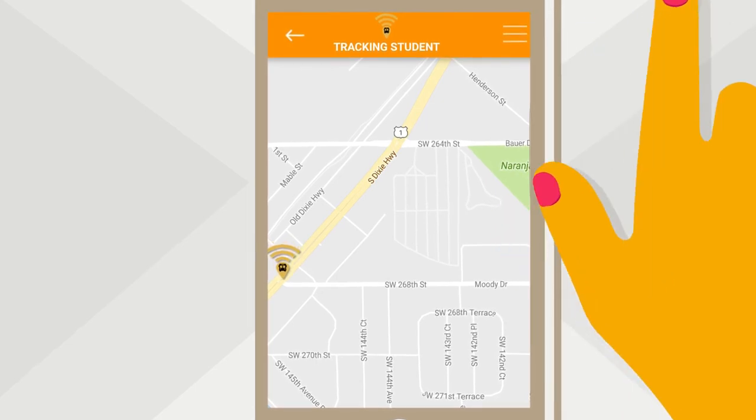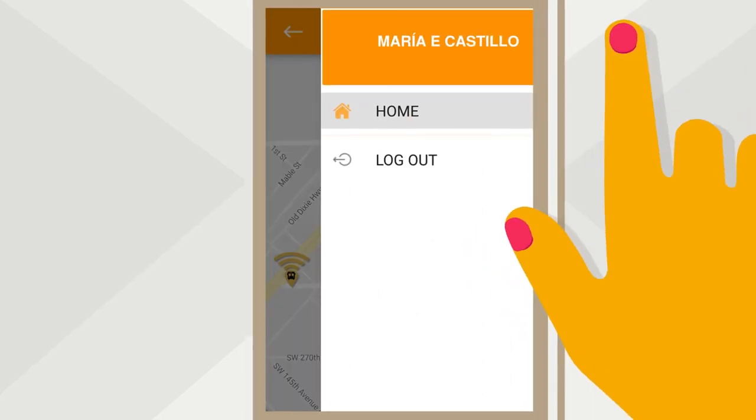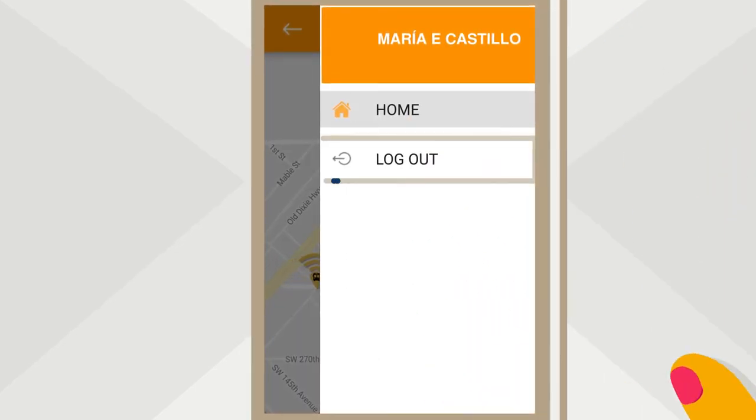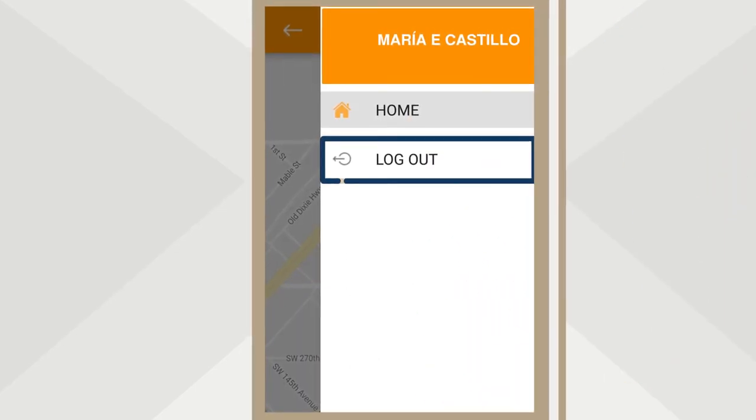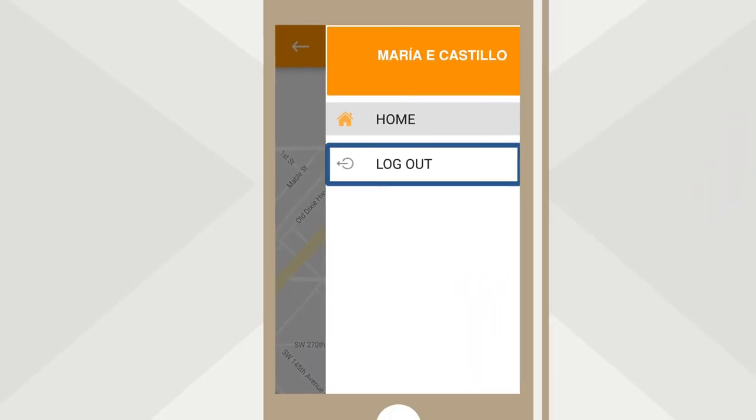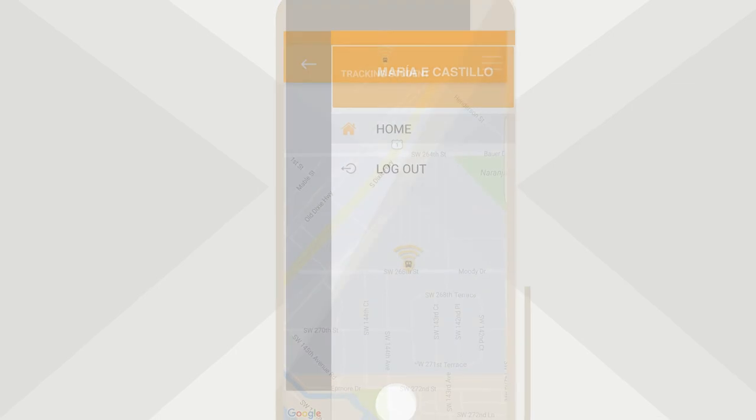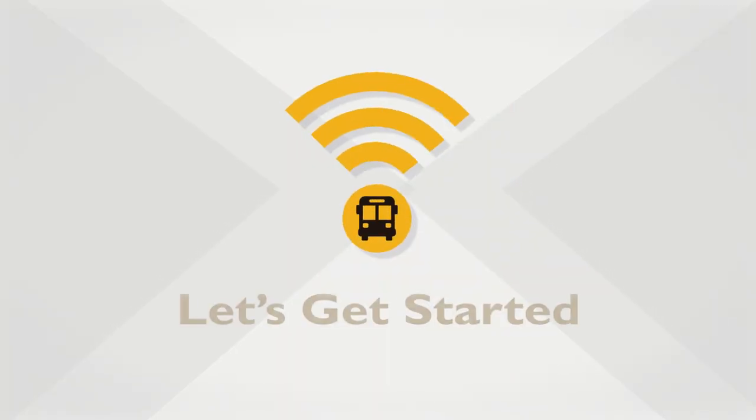Click the Menu button if you want to log out. Now you can stay connected.